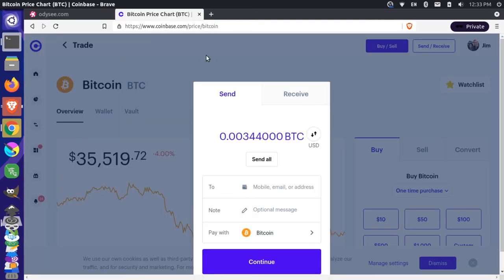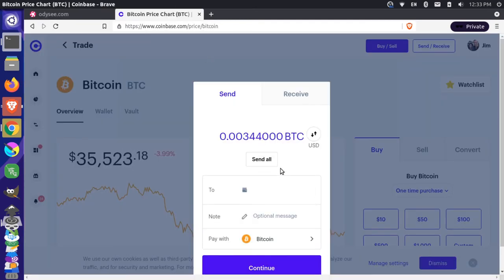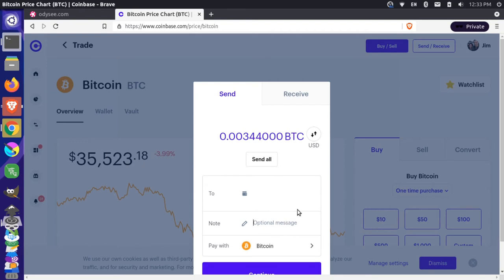I'm going to press copy and then I'll put that down here and I'll paste the wallet address there and then I'll put a message here. This is optional. I'll just say LBC because I'm converting this to library credits.